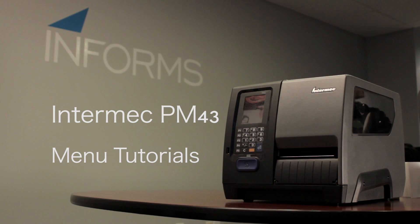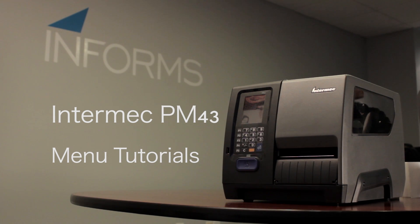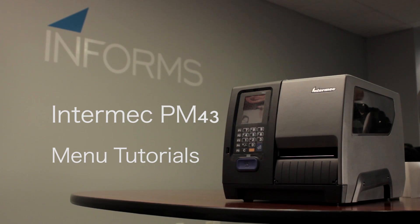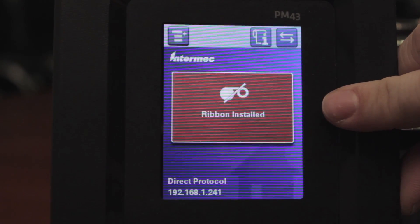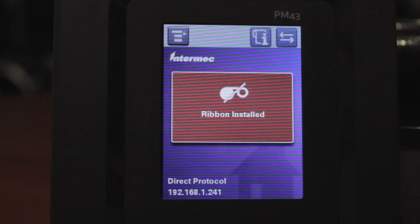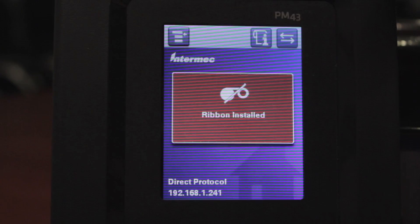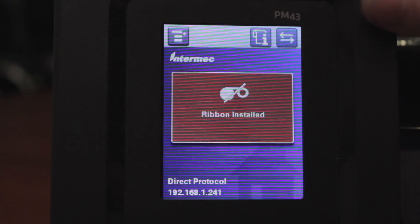This is the tutorial for the Intermec PM43 on how to set up the printer from direct thermal to thermal transfer. As you see here, there's a red error saying no ribbon installed, which means the printer is in direct thermal mode.